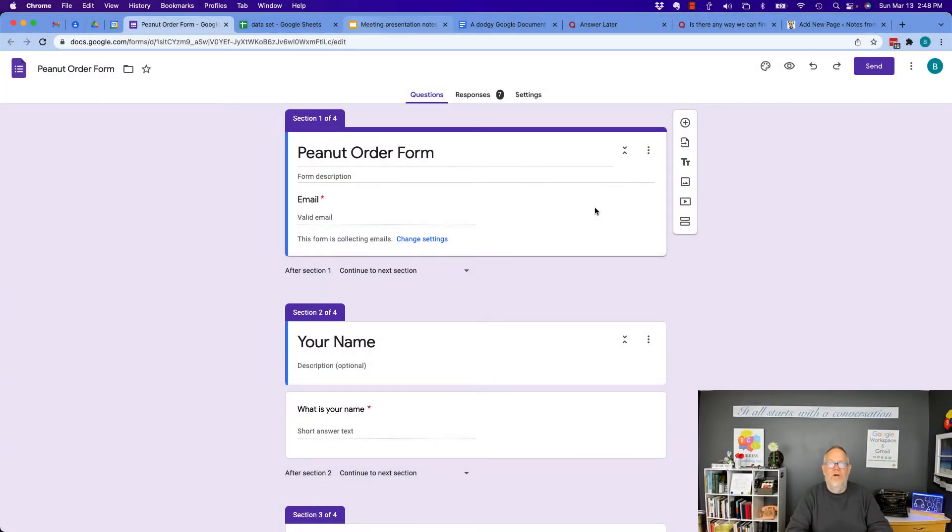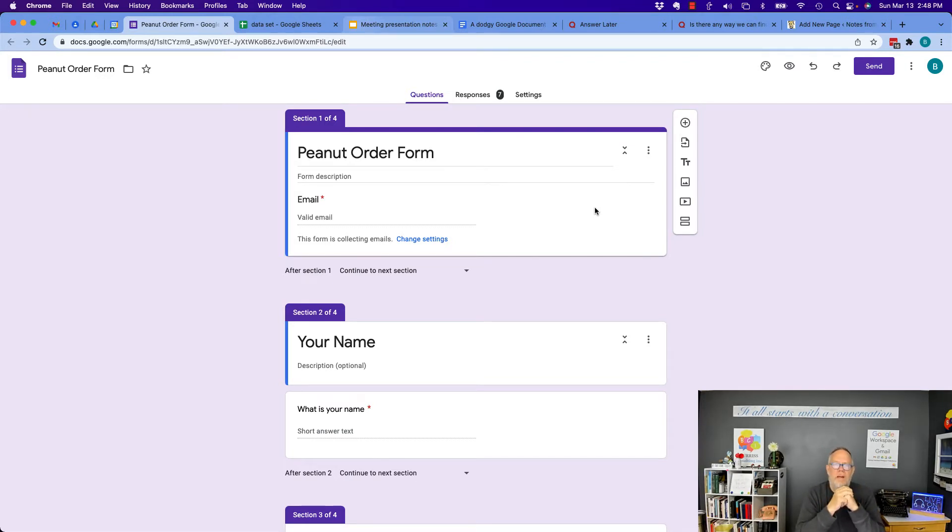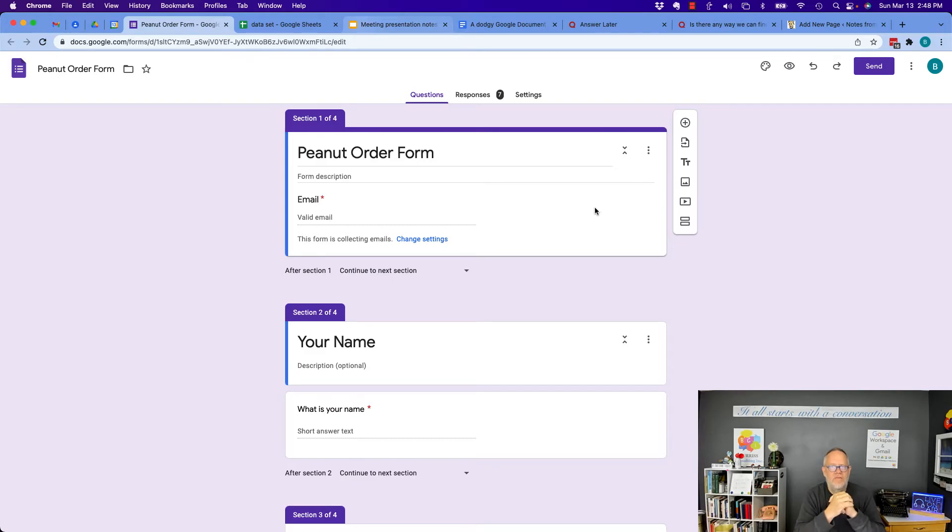Hi, I'm Teddy Burris, your Google Workspace and Gmail strategist, trainer, and coach, and this is the question. If my form has the ability for uploading files, how do I see those files once they're uploaded? And I'm going to show you how to do that in this video.